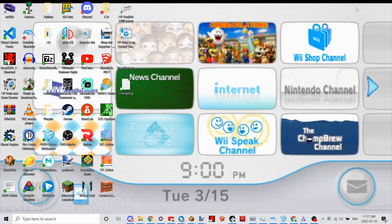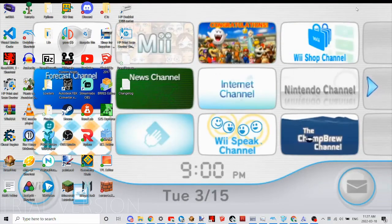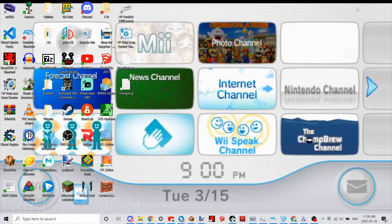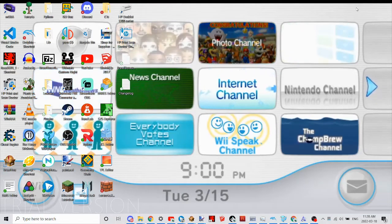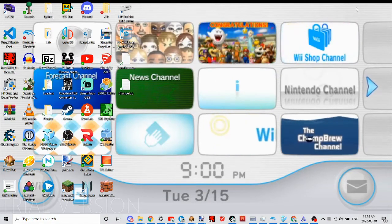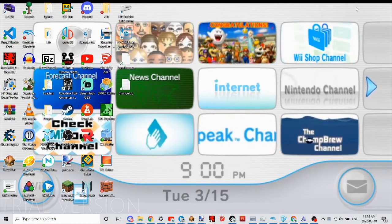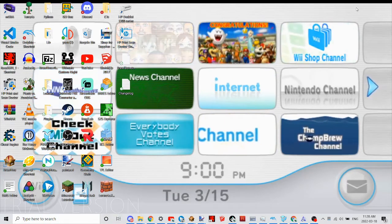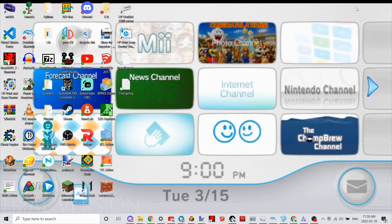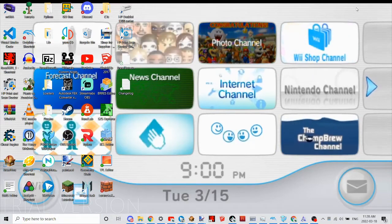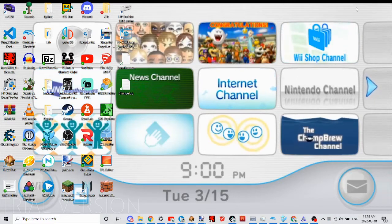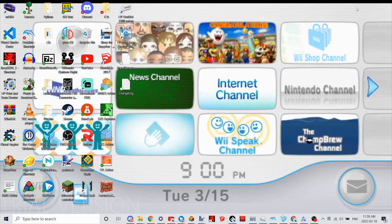Hello everybody, I'm back with another homebrew tutorial. Today I'm going to be showing you how to create your own custom homebrew forwarder. What you're going to need for this is the WAD that you're going to use, a program called Customize Me, a USB drive or an SD card, a Wii or a Wii U. And that's basically it.